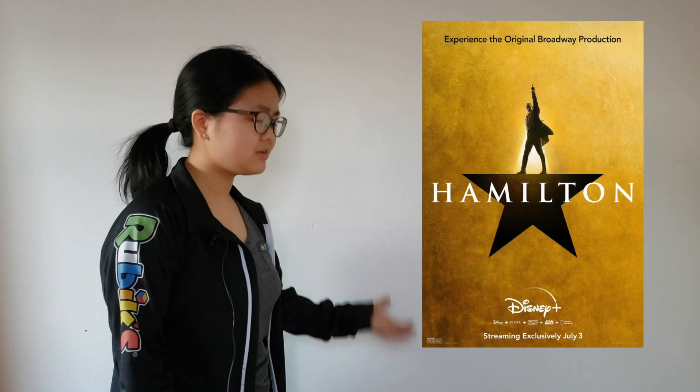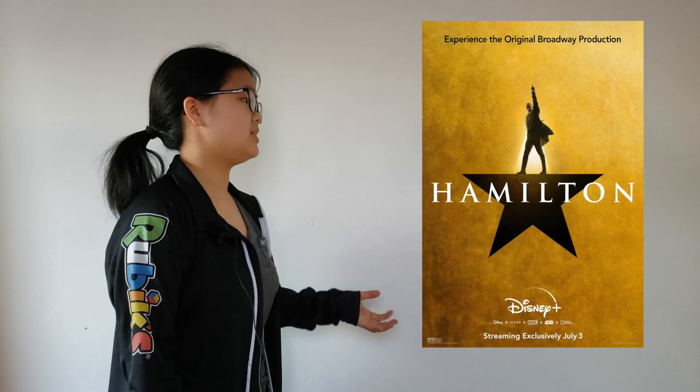Honestly, the only good thing that happened this month is that Hamilton came out on Disney+, and you can bet that I cried at least twice while watching that.